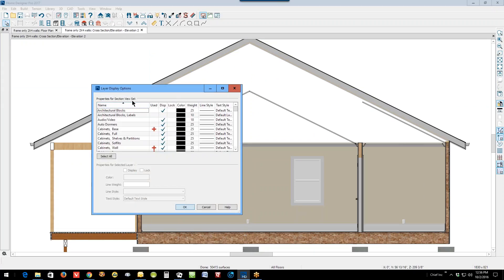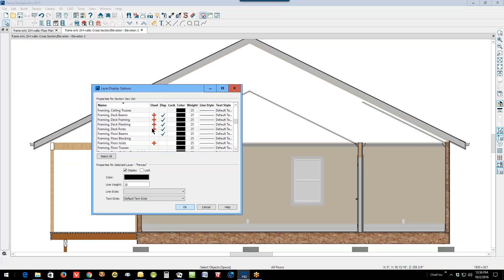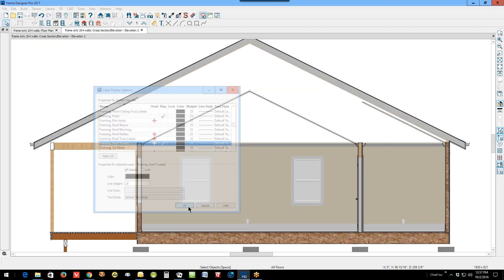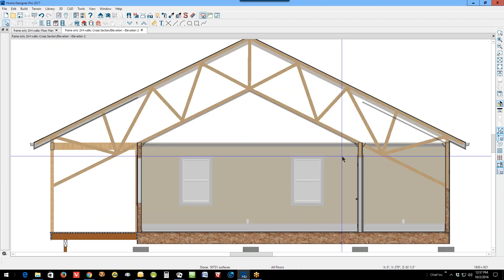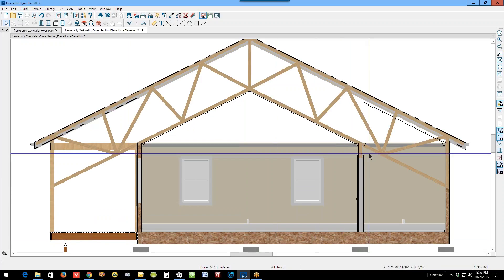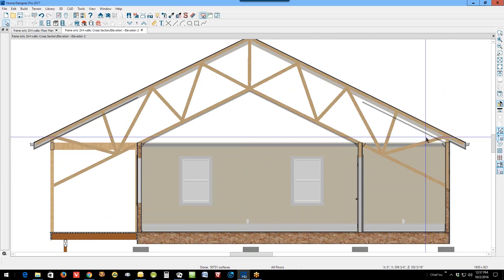So we'll go here to Framing and find Roof Trusses. The red plus sign shows that it's there but this display column is unchecked, so they're not going to show. Okay, it missed the mark some, it went goofy over here.